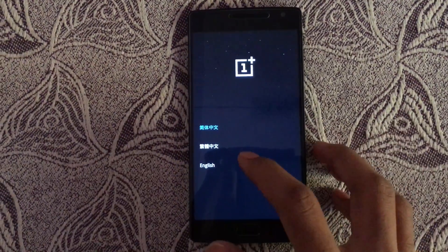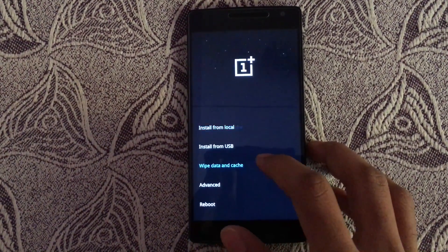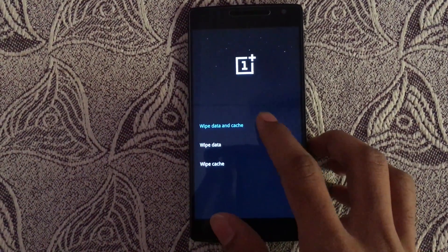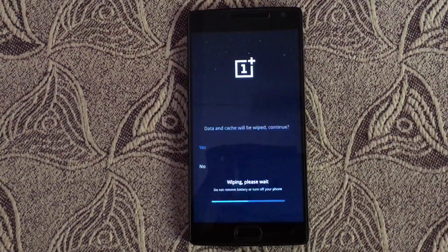Select English. Select Wipe Data & Cache. Yes.